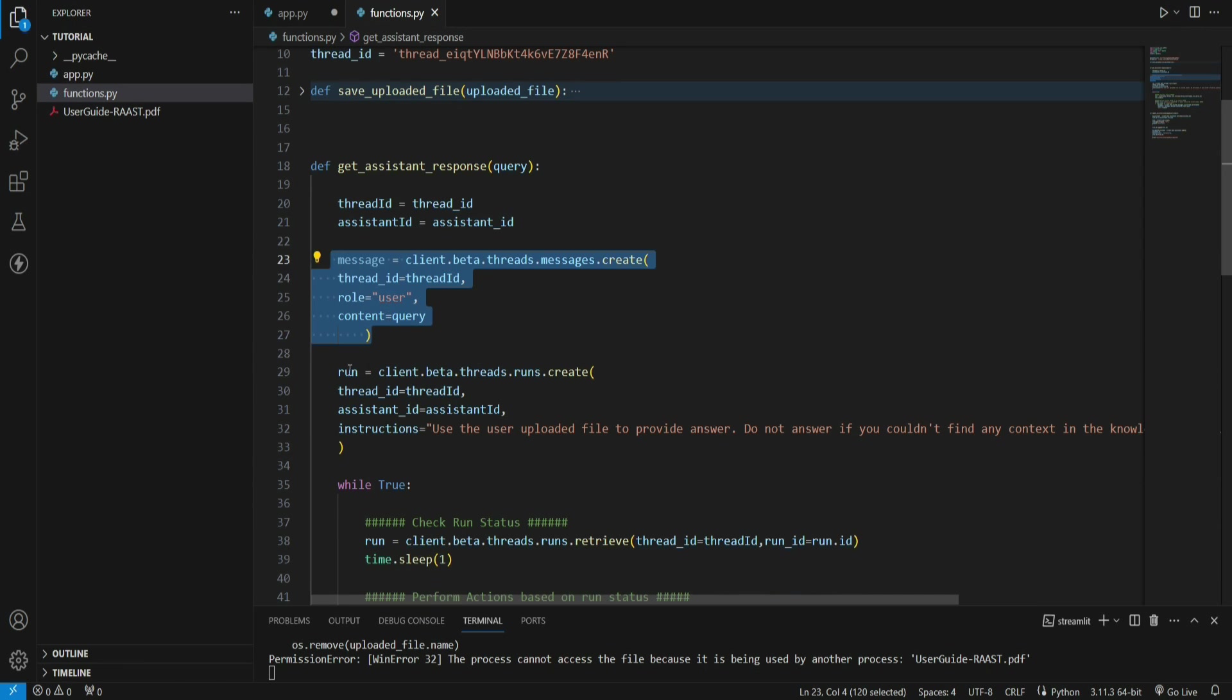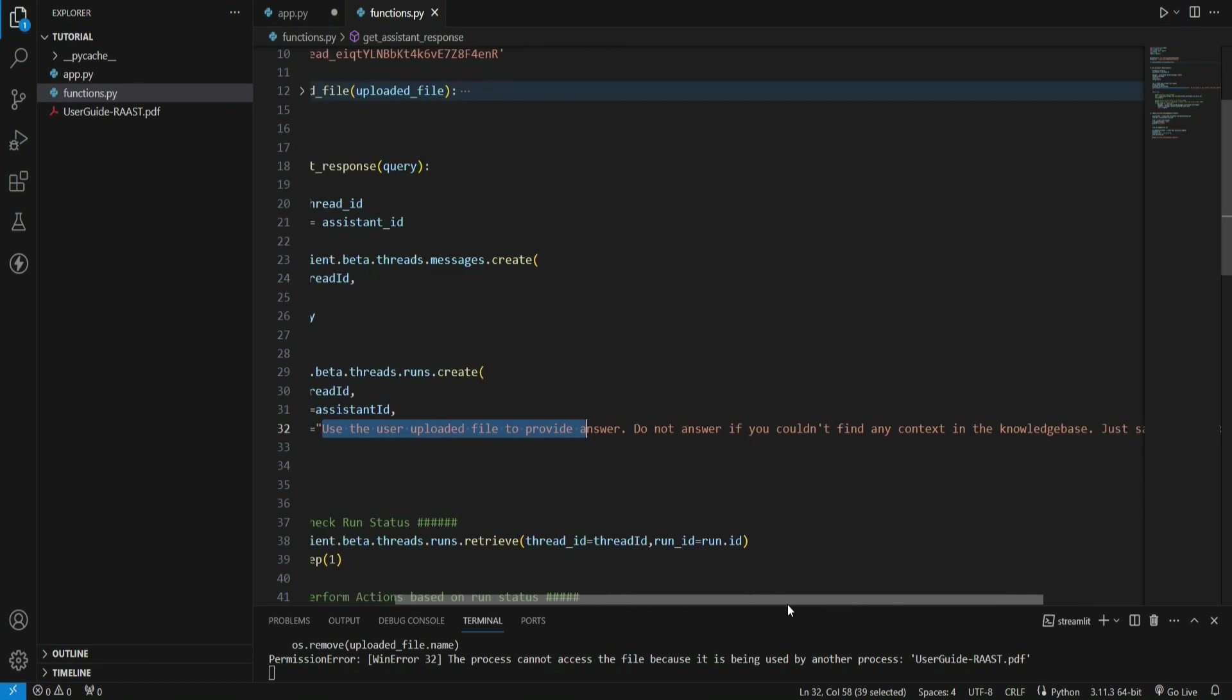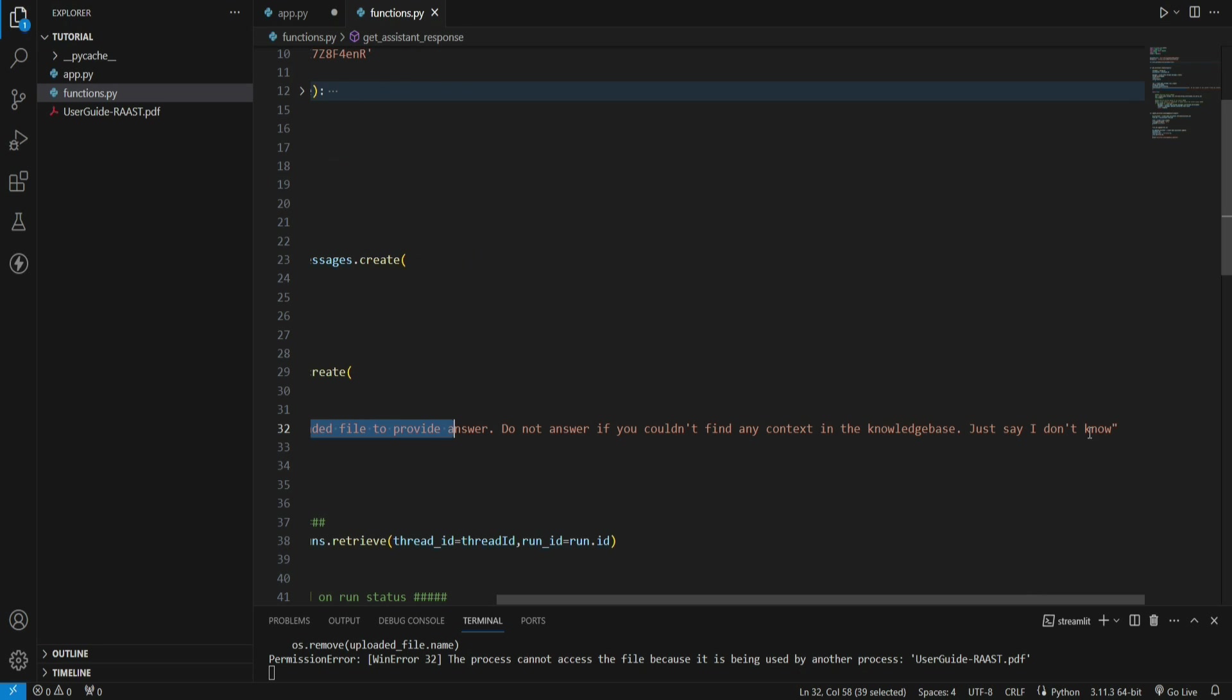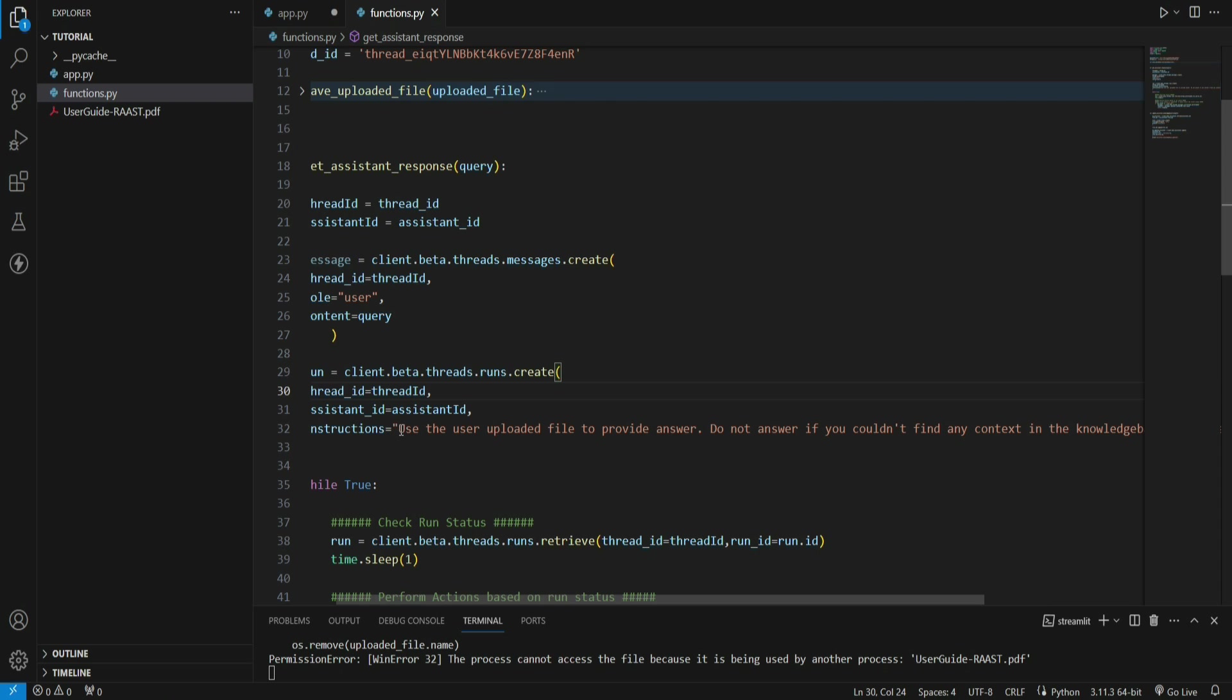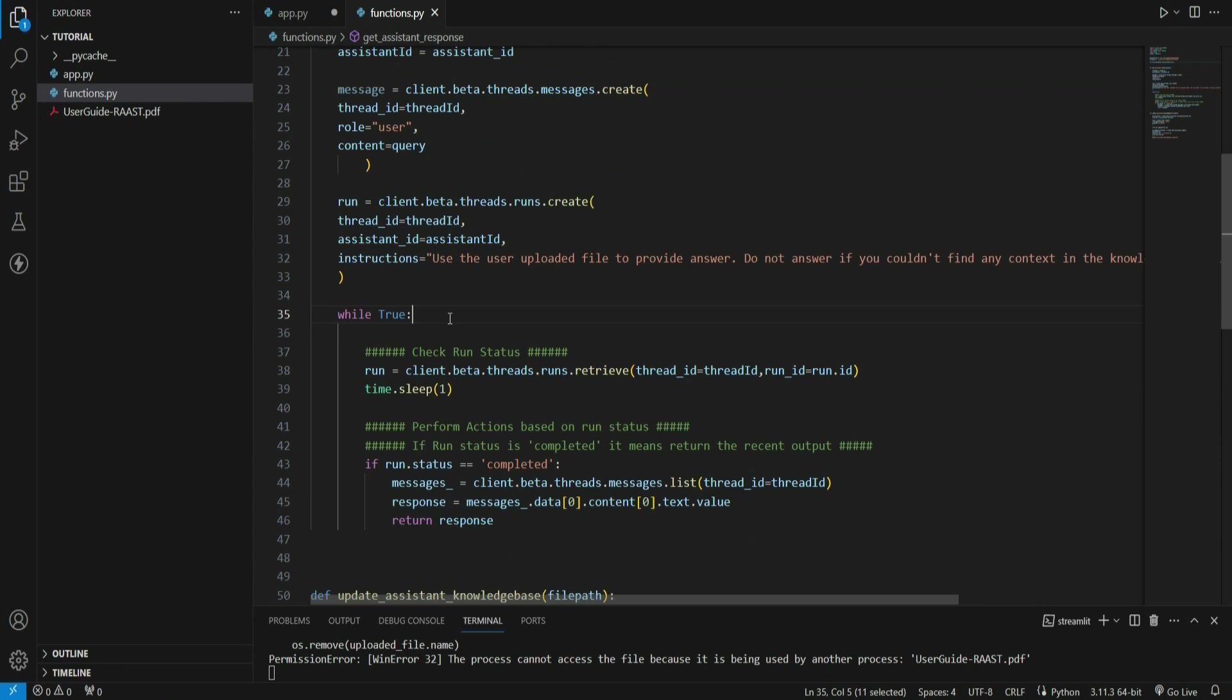Let me remind you that we have hard coded the assistant ID and thread ID, so wherever required in the code I'm just passing it from here. First of all, we create a message with the role user. Once the message is created, we create a run and in run we also add further instructions that says: use the user uploaded file to provide answer, do not answer if you couldn't find any context in the knowledge base, just say I don't know.